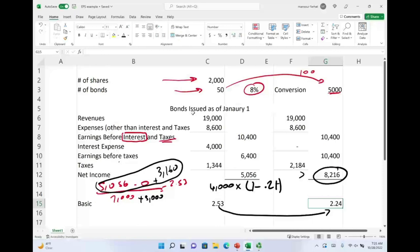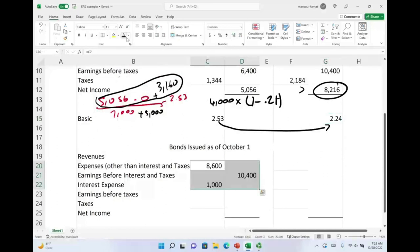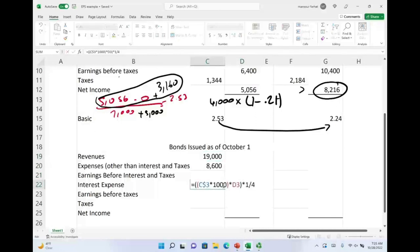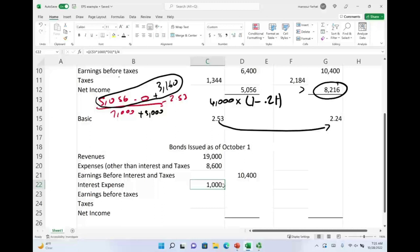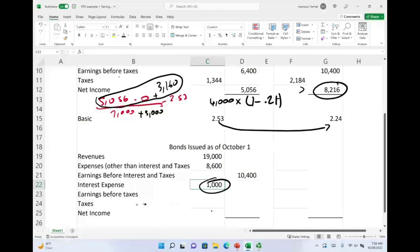Now, what happens if the bonds were issued October 1st? Revenues minus expenses still gives operating income of $10,900, but interest expense is different — it's only $1,000. We take 50 bonds times $1,000 times 8% for the full year, then times one-third, because the bonds were only outstanding for October, November, and December. If convertible bonds were issued during the year, you compute interest expense only for that portion of the year.